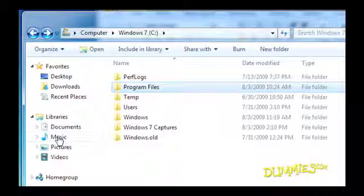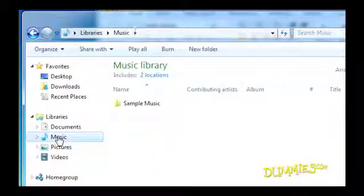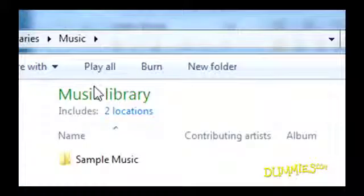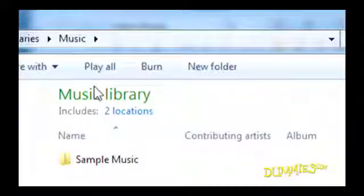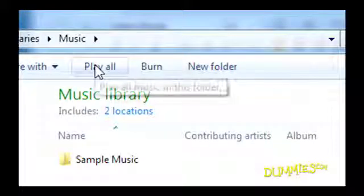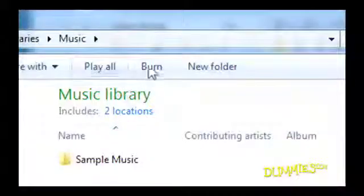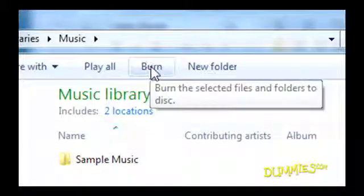For example, if you open your music folder, the command bar quickly sprouts a Play All button for marathon listening sessions. If you don't know what a button means, hover your mouse pointer over it and a little description pops up.